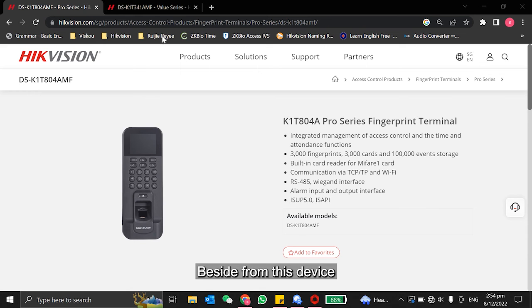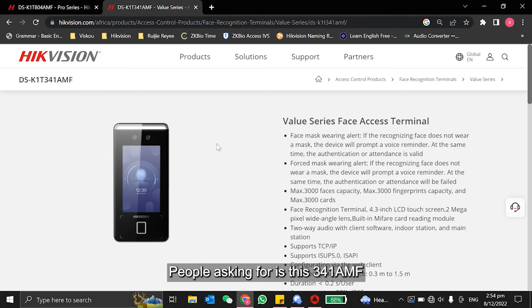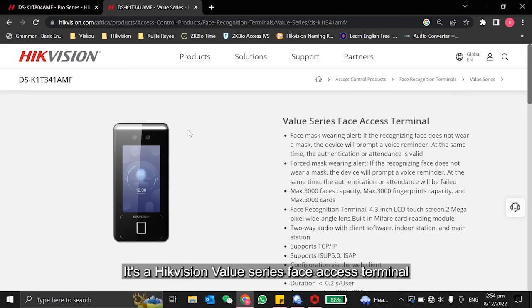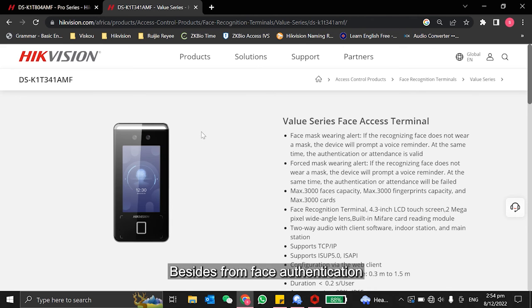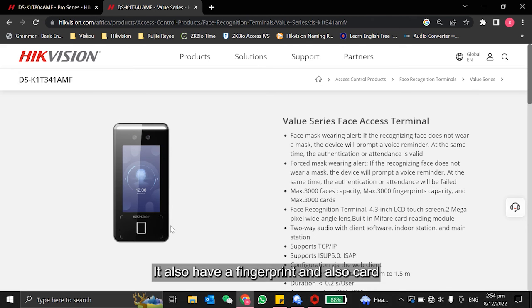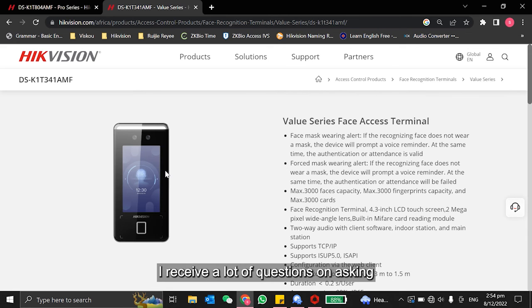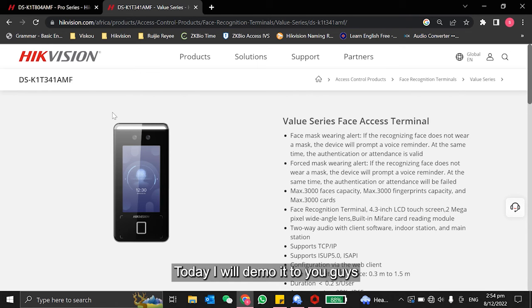Besides from this device, some of the common models that usually people ask for is this 341 AMF - a Hikvision value series face access terminal. Besides from face authentication, it also has fingerprint, card, and PIN code. I received a lot of questions asking how we can set the PIN code access for the Hikvision access control device. So today, I'll demo it to you guys.